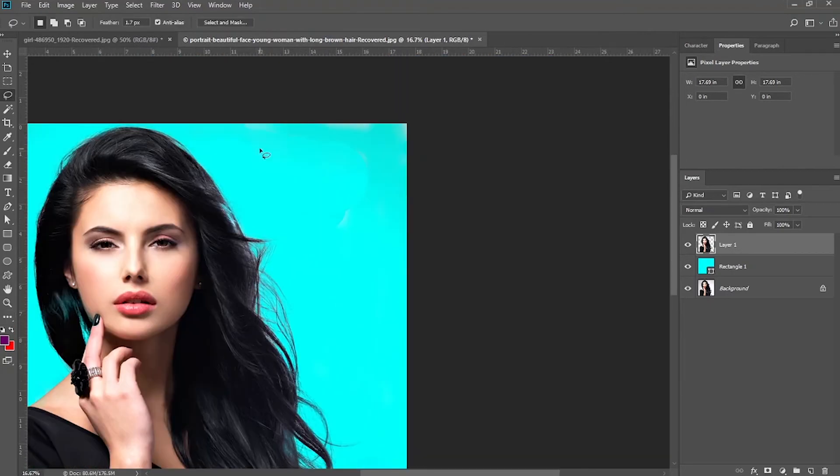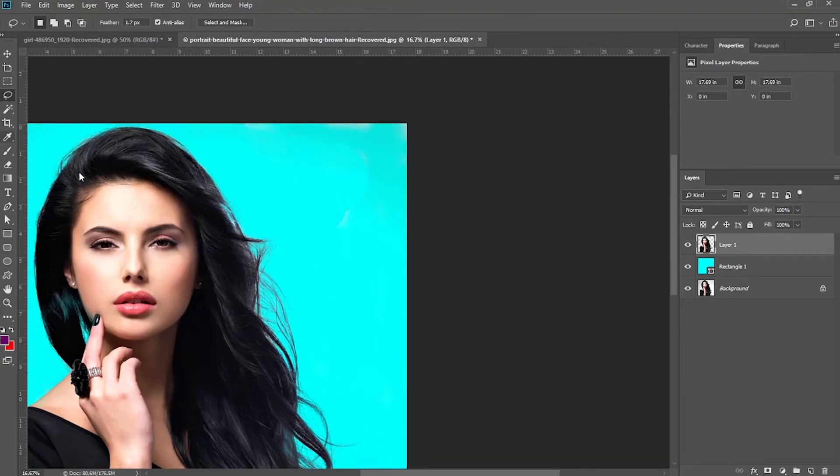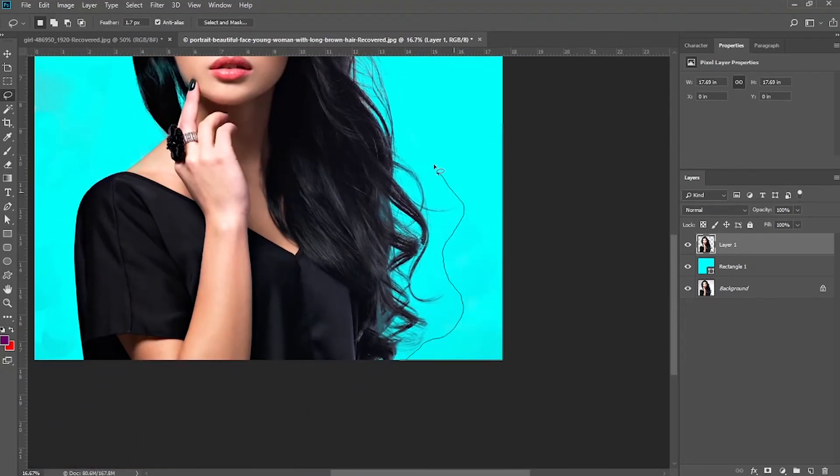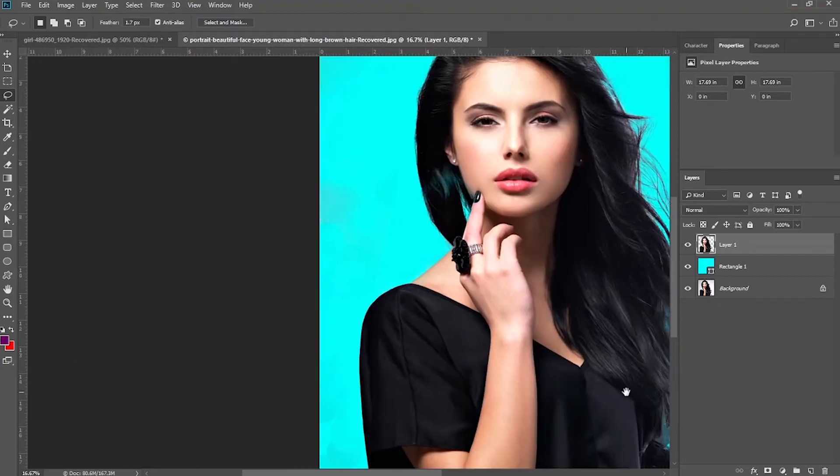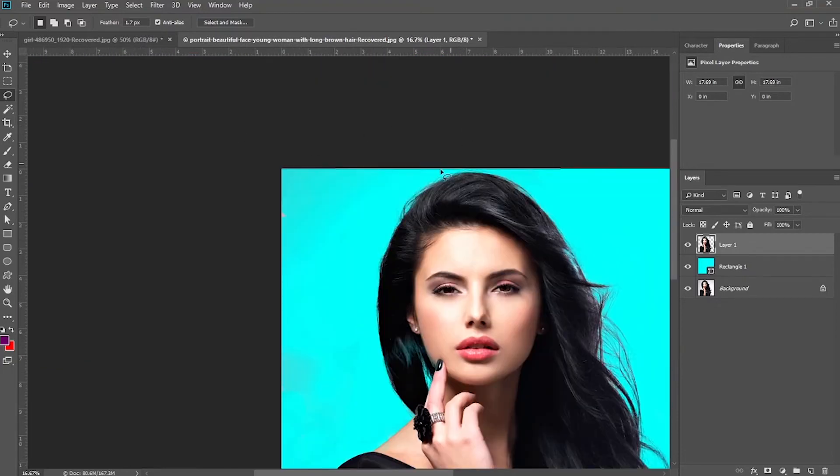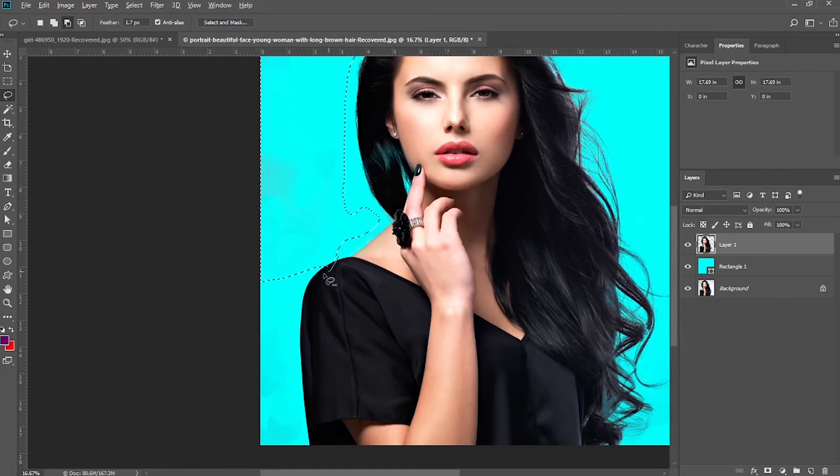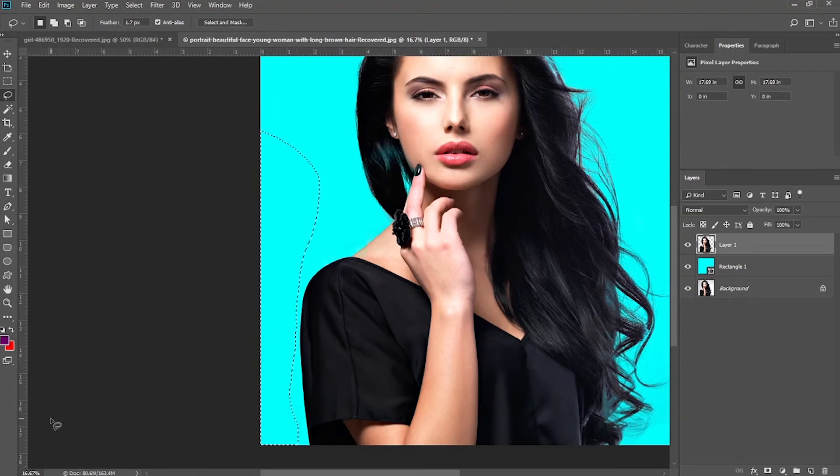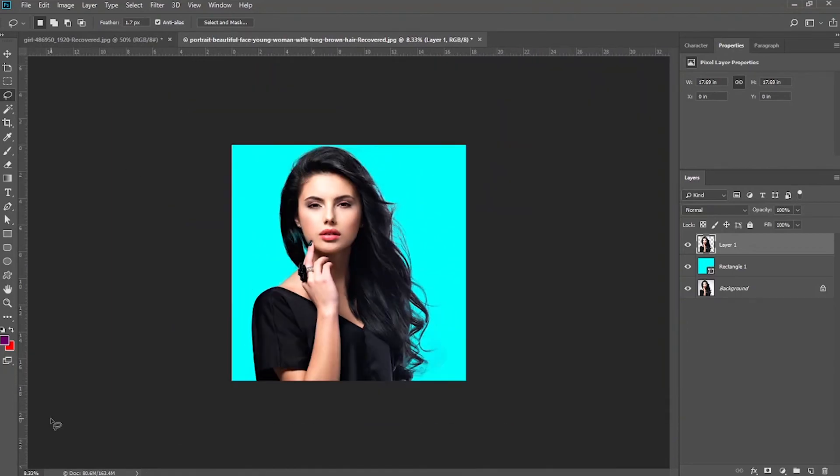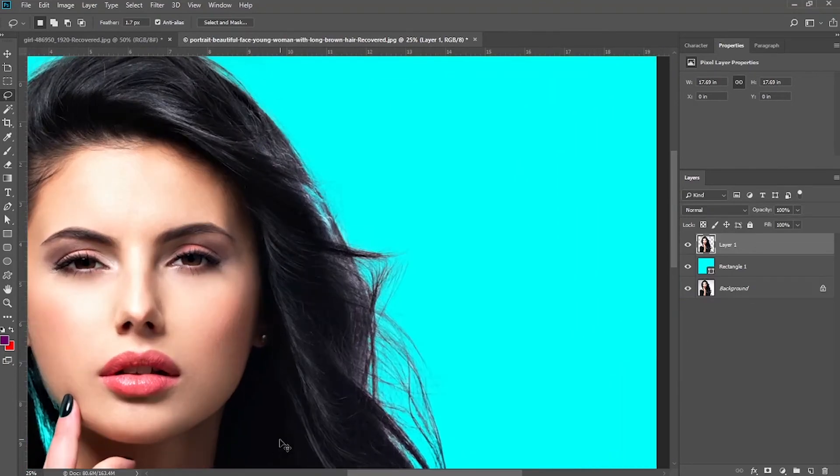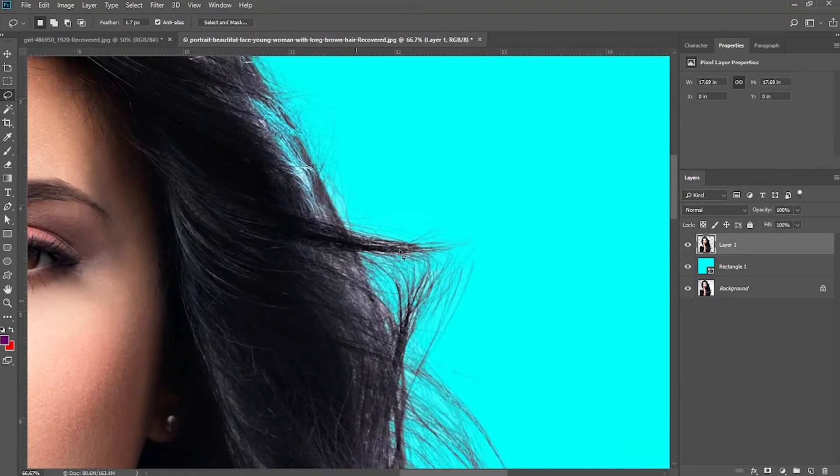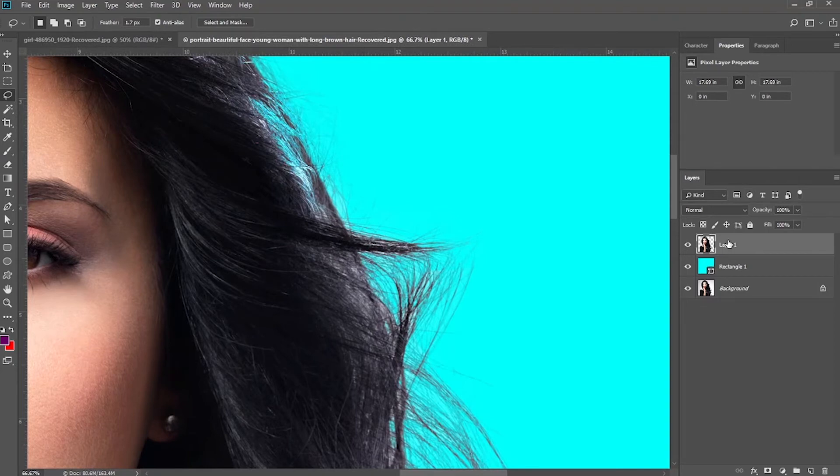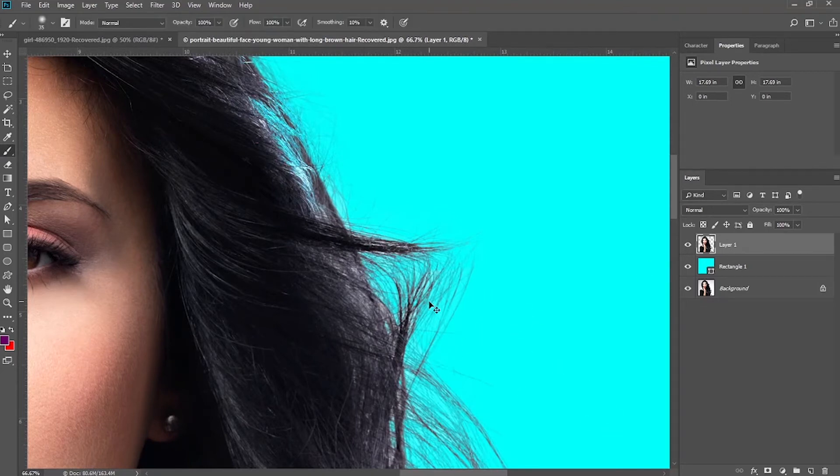So now to ensure that you didn't leave any aspect of the background in the corners and all that, you want to select the lasso tool and then select around or away from the image around the corners and then just delete just to ensure that you have not left some aspect of the background in some corners of the image you probably didn't see. So you just do this and you are done.